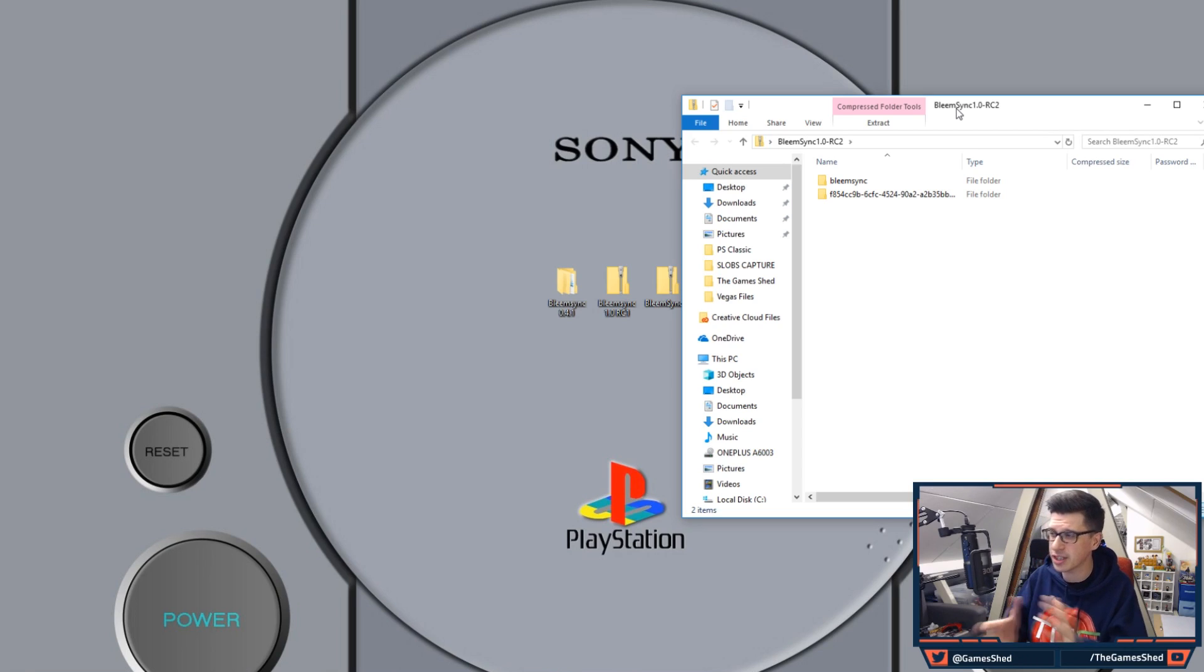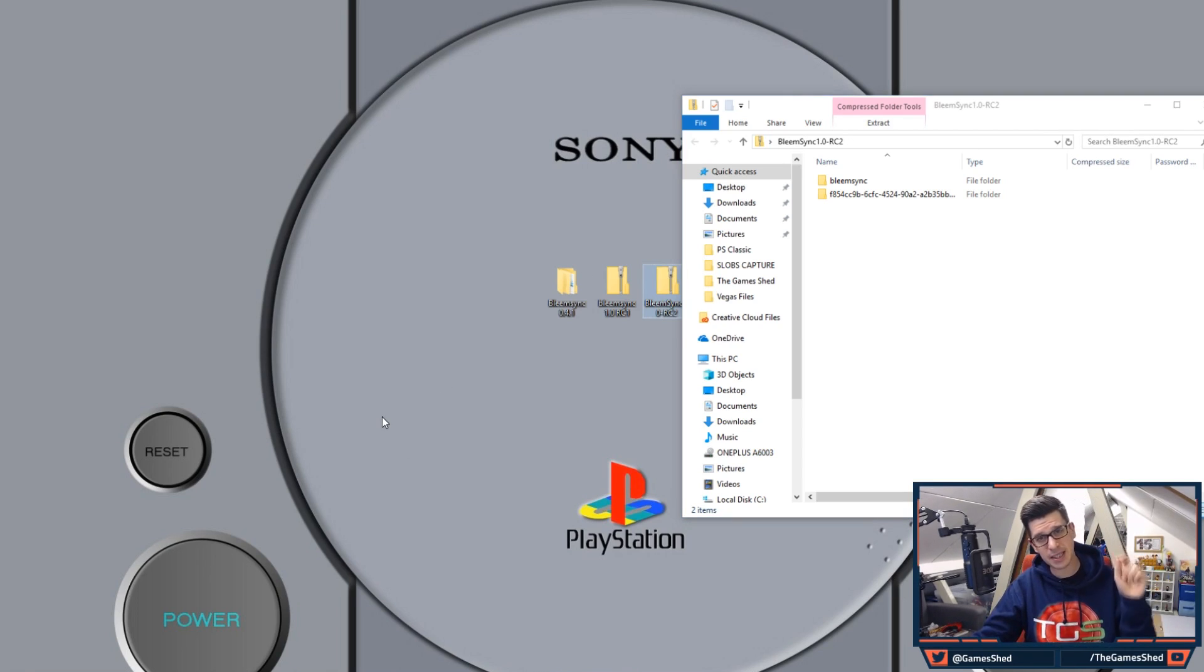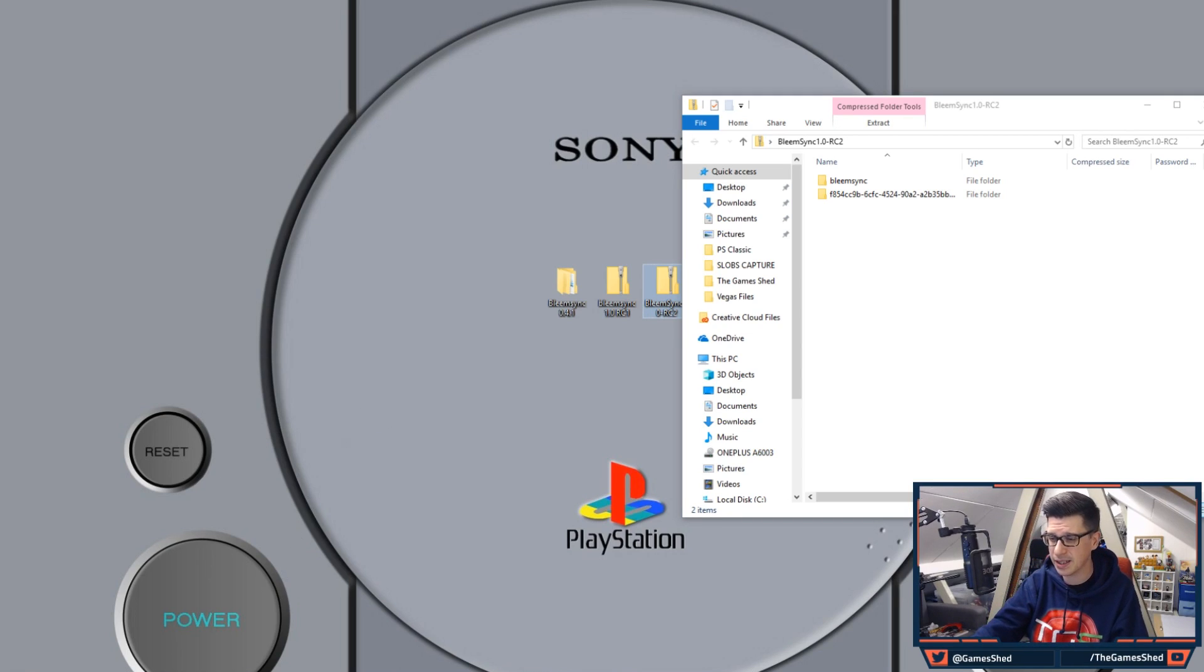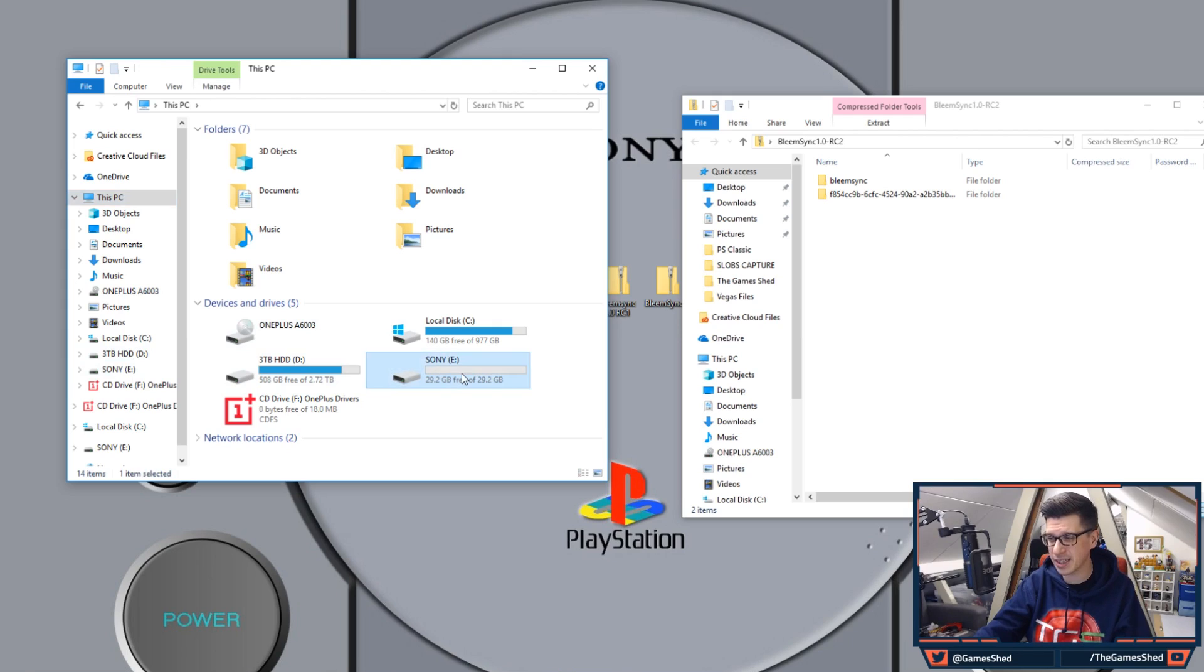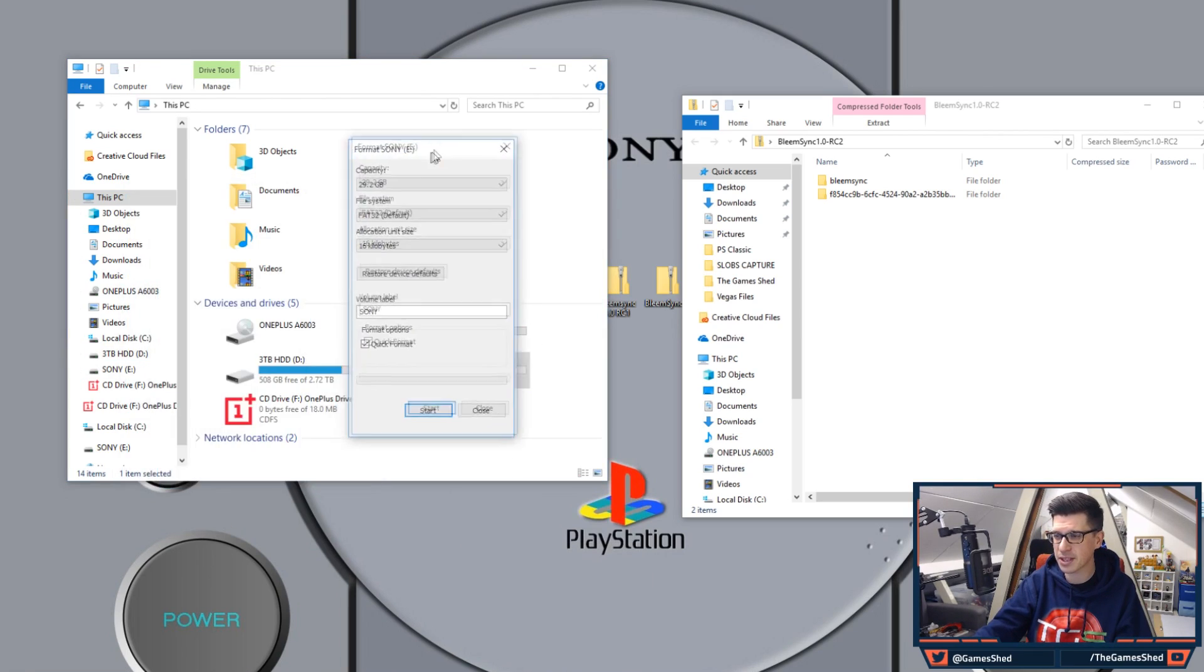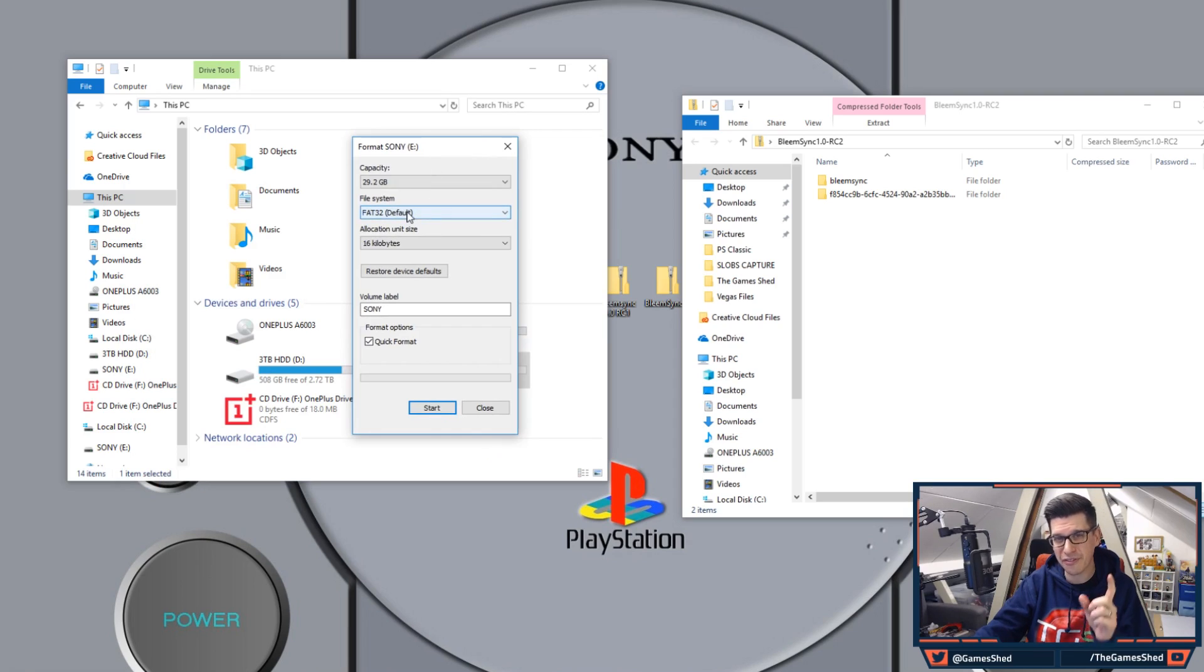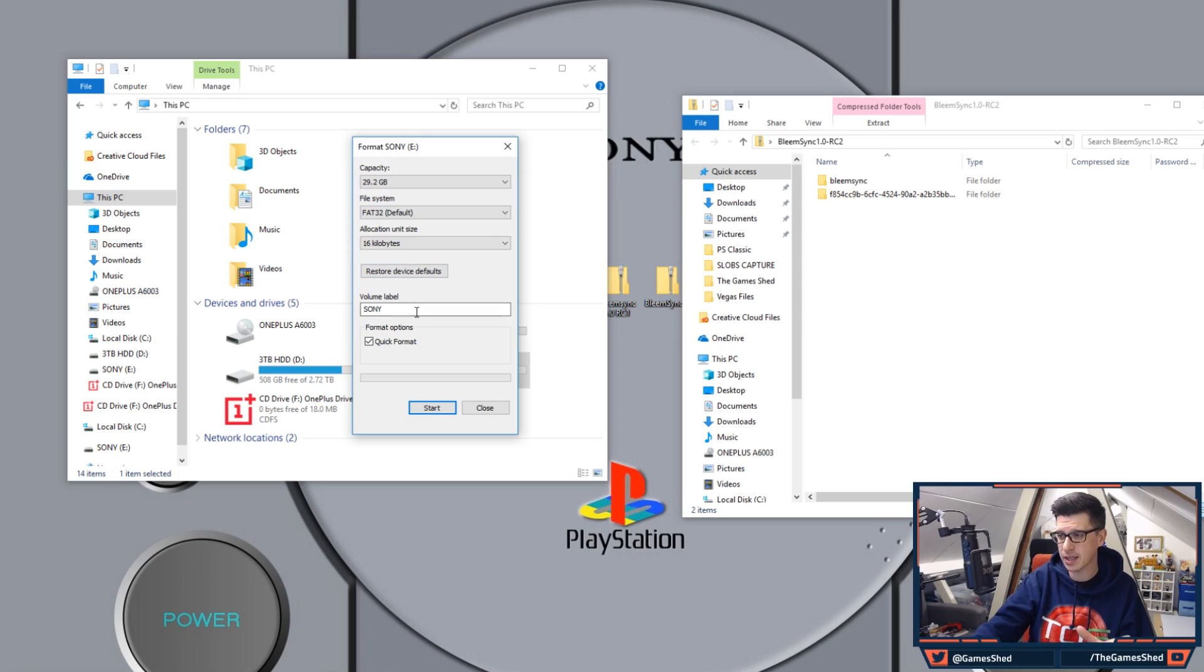So fresh install what do we do? First things first grab your USB stick plug it into your PC and format the sucker. Okay so let me open up my PC here and you'll see here I've already formatted but I'm just going to show you what to do first of all.